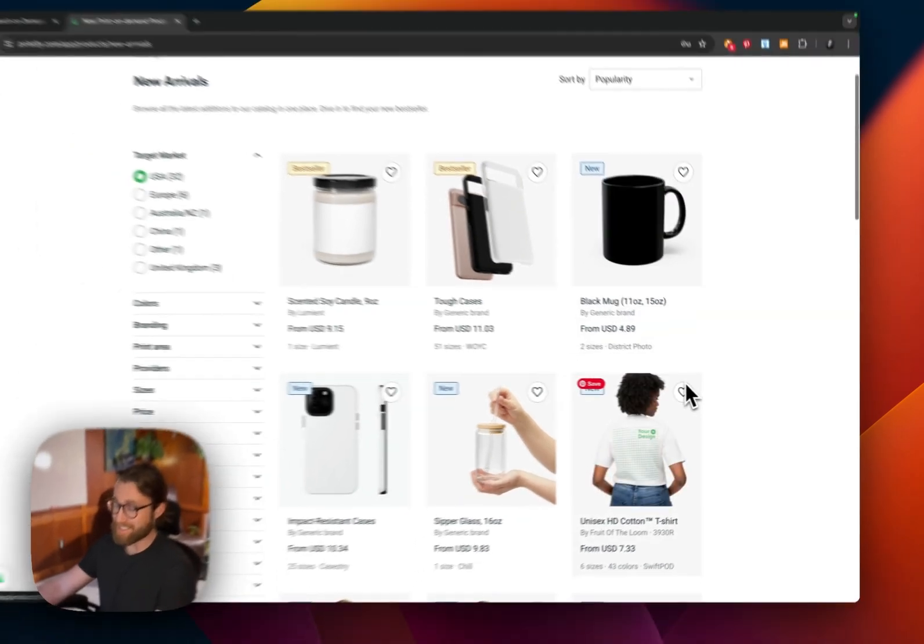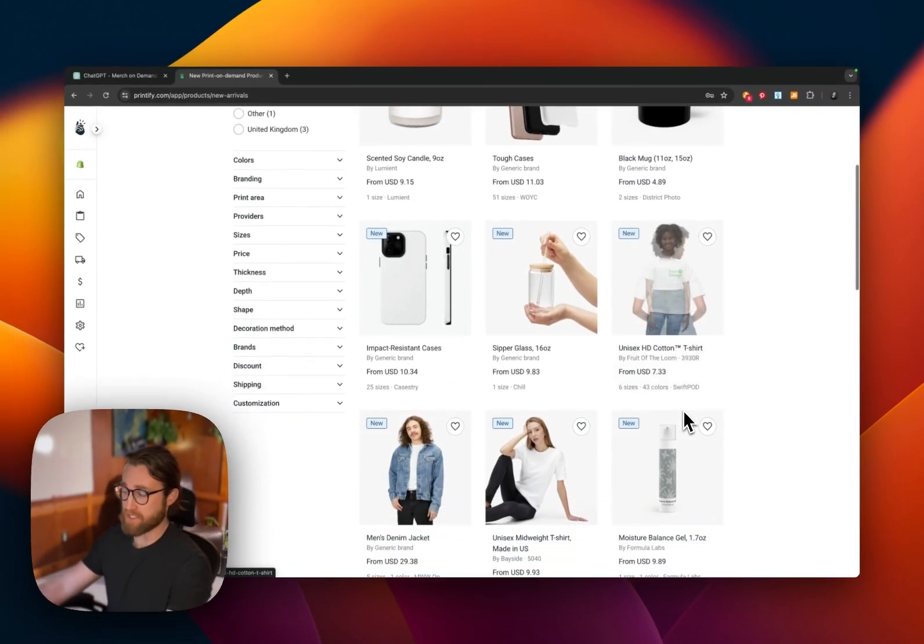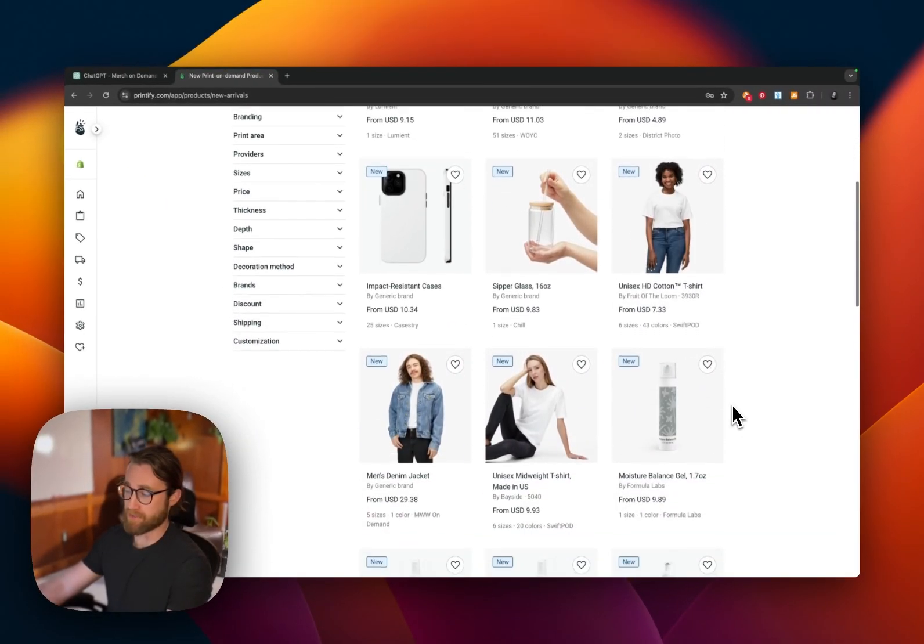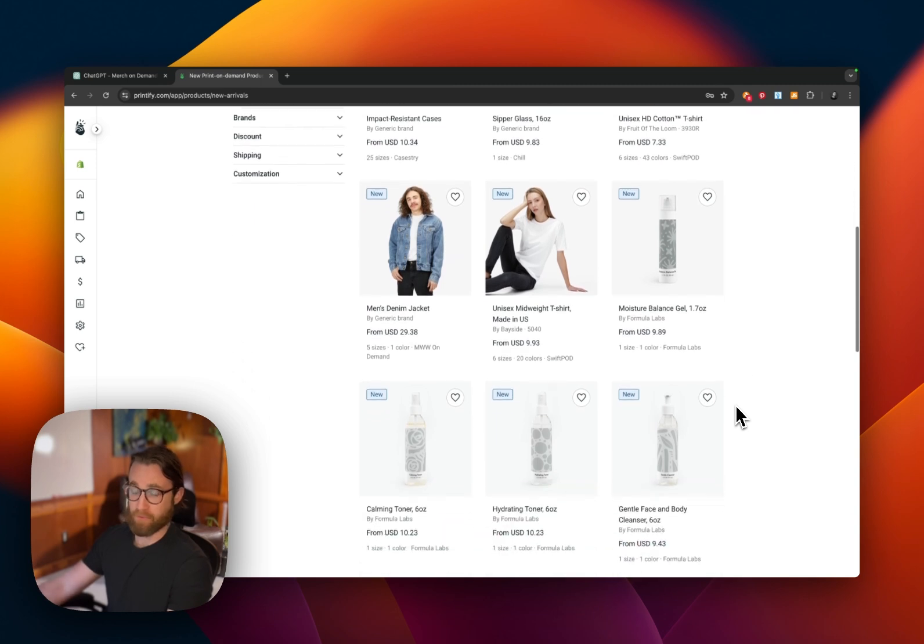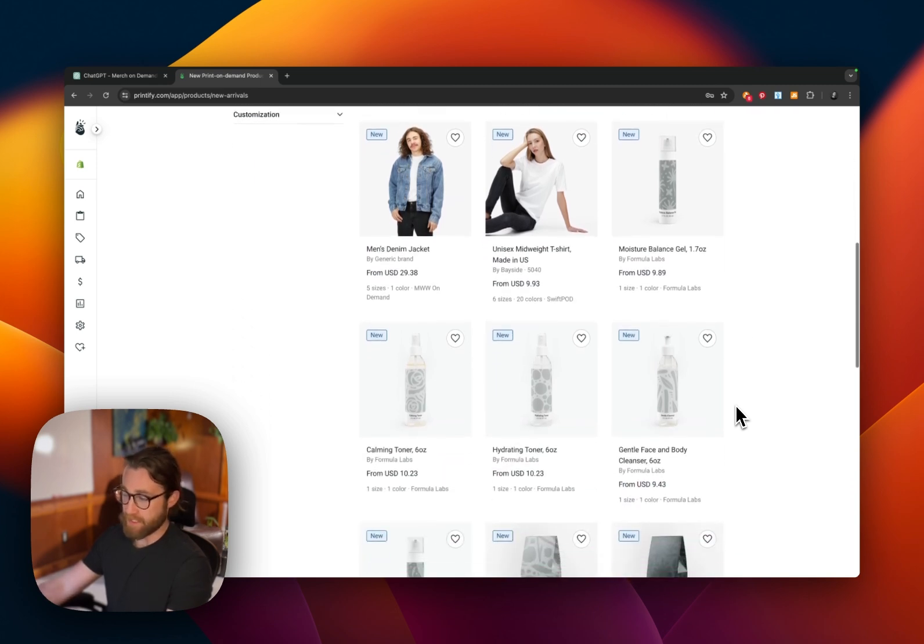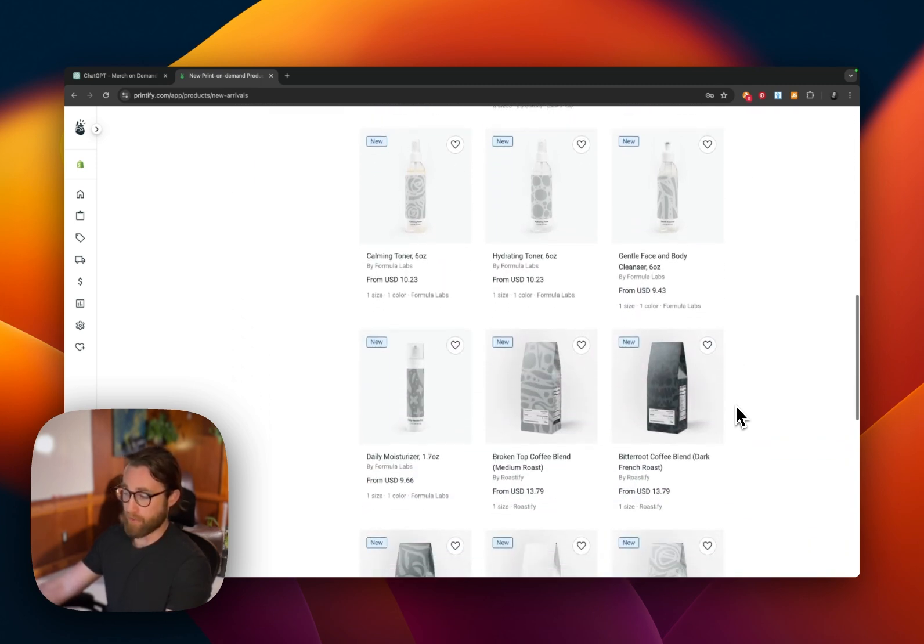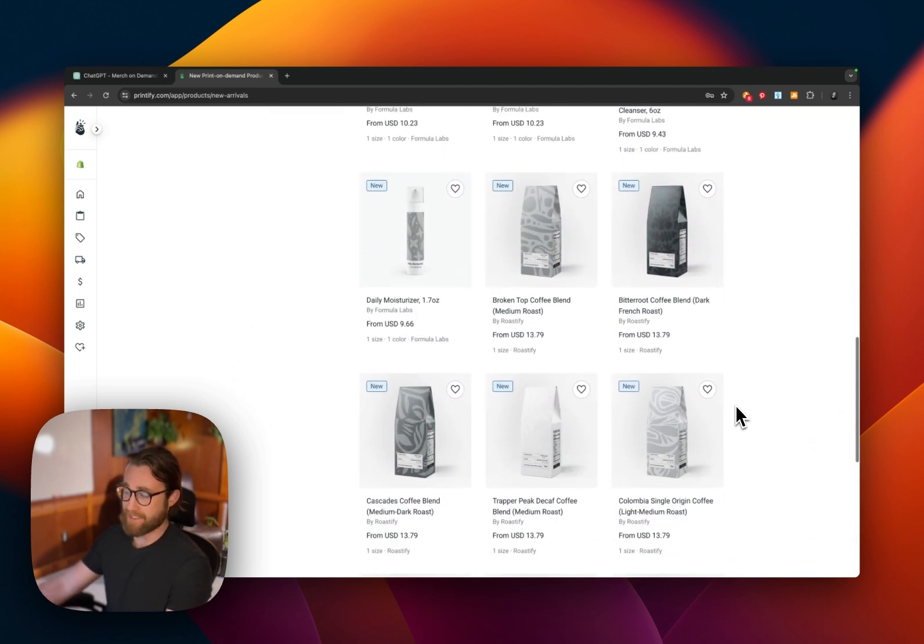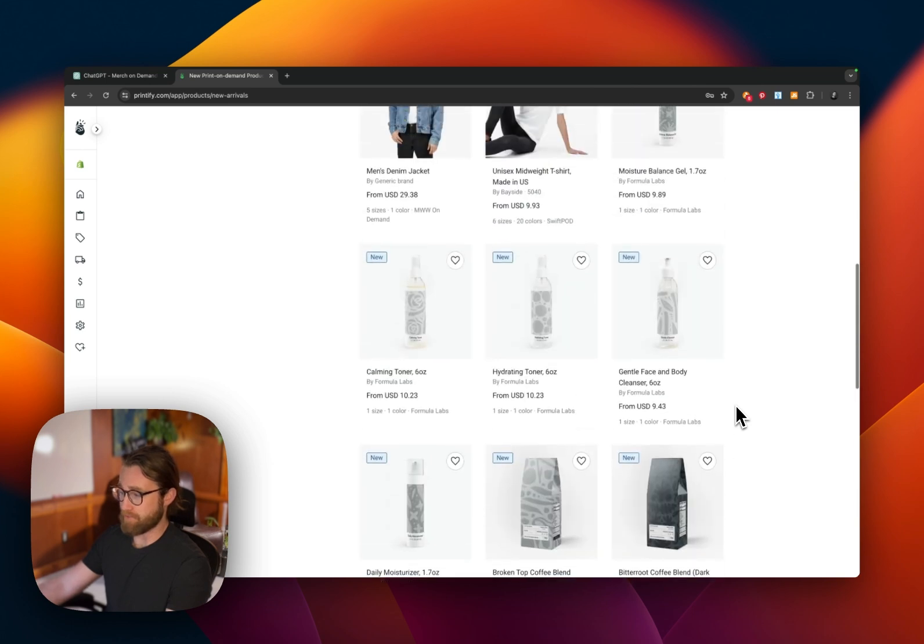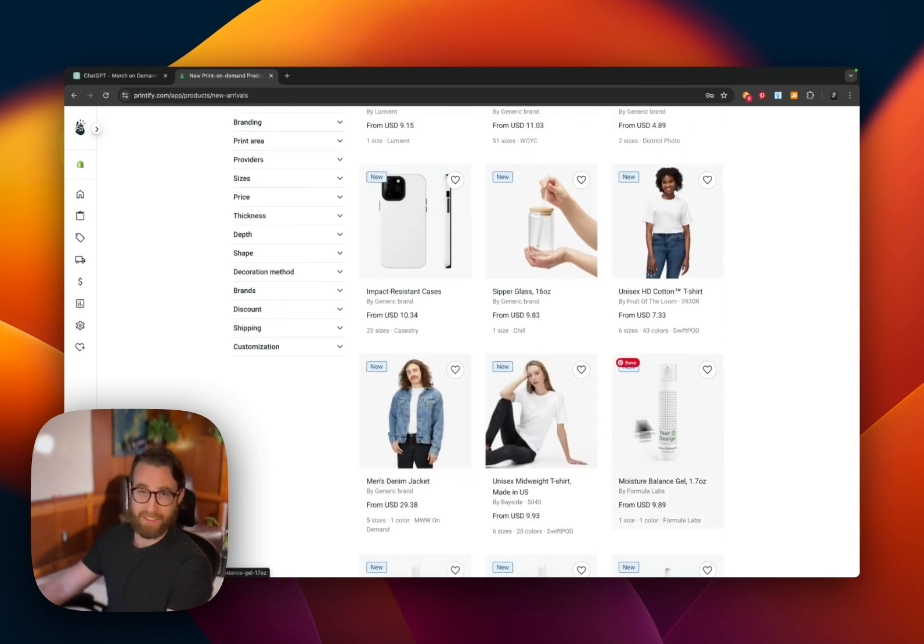Printify is a fantastic print on demand partner. I've been using them since around 2016, and I have never been disappointed with the quality, the shipping speed, and overall the product variety. They're even adding in things like coffee and lotions and denim jackets and things like that.